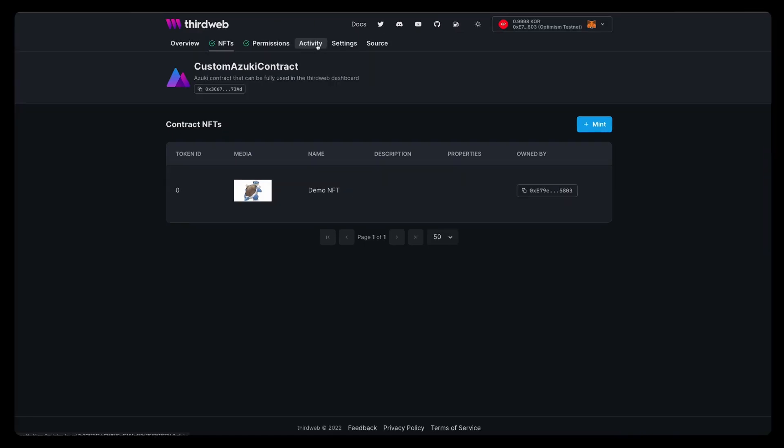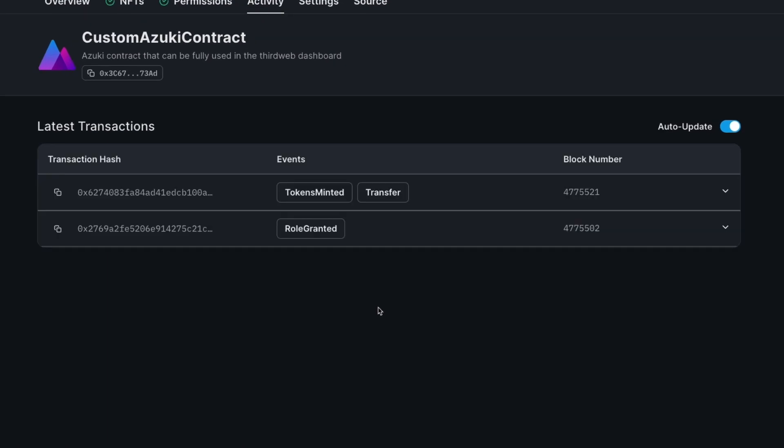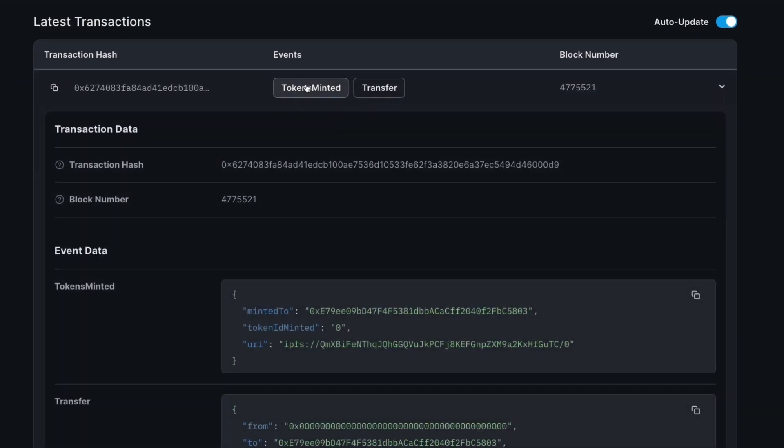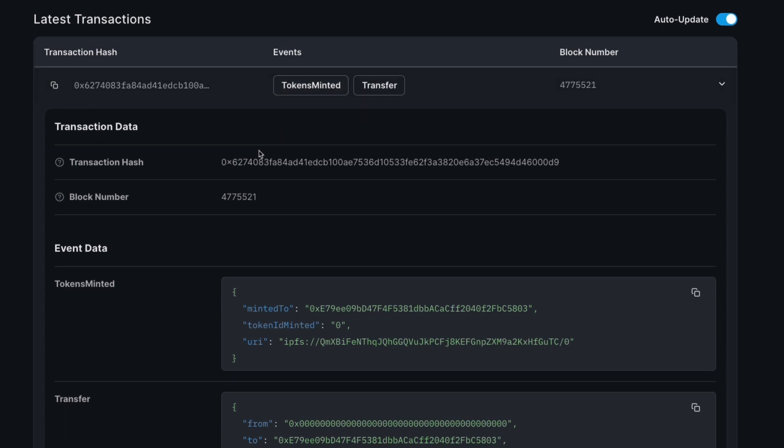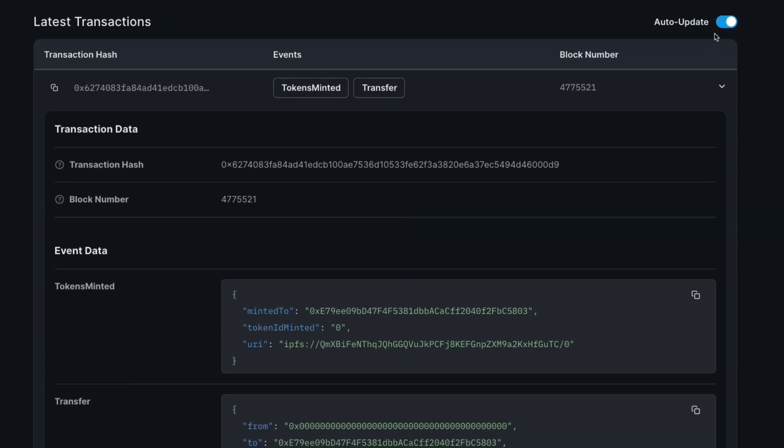On top of that, the dashboard also gives you a way to track the activity on your contracts by showing all the latest events that happen on it. Here's, for example, the minted event that I just triggered along with all the information associated with it. This is a great way to track in real time what's happening in your contracts.